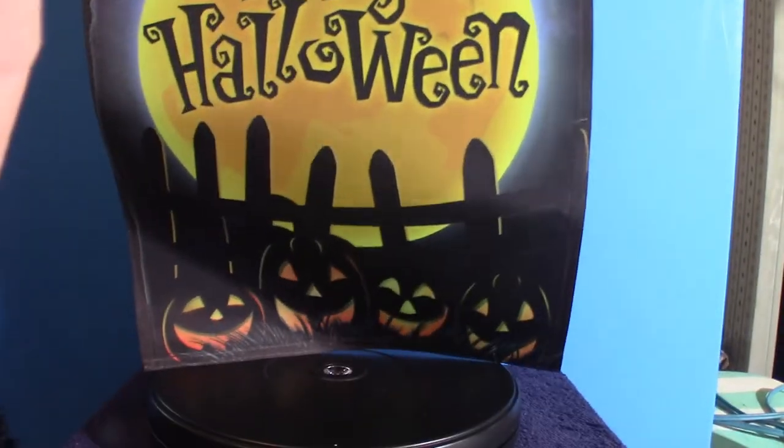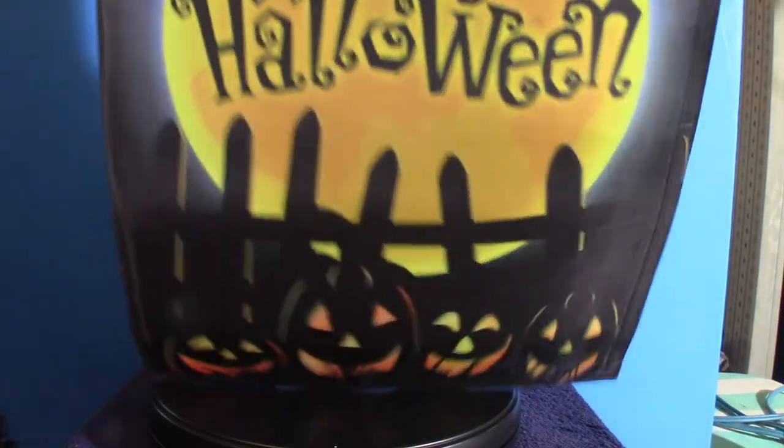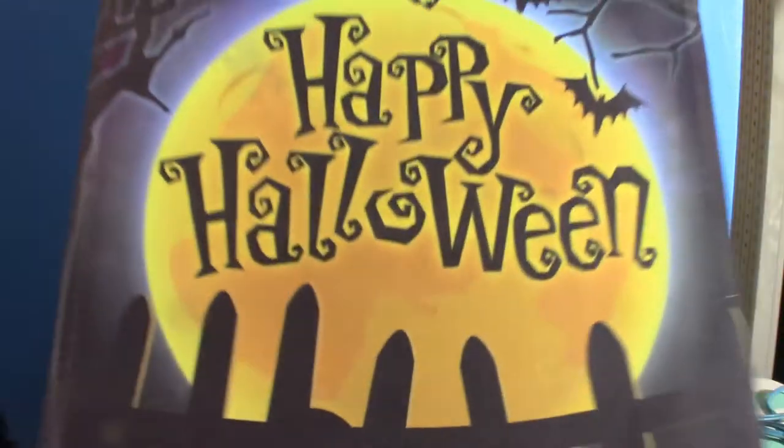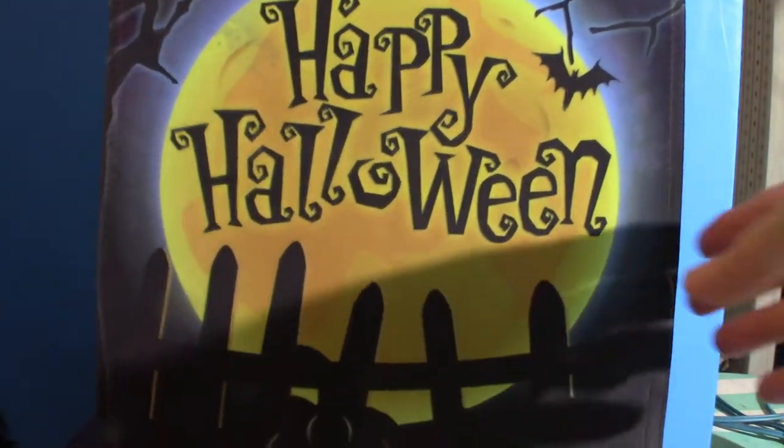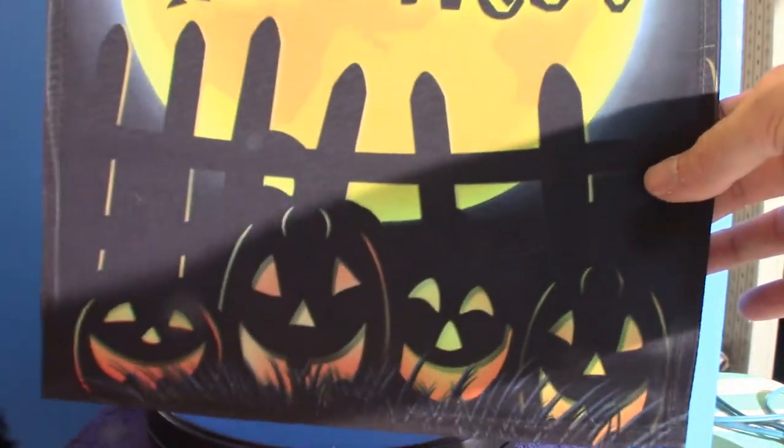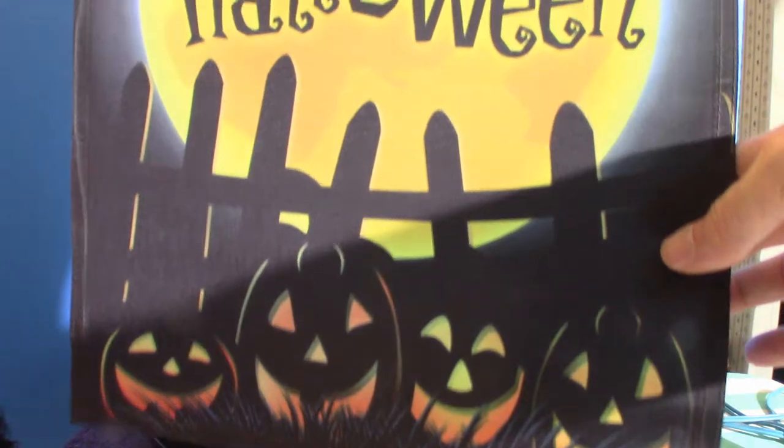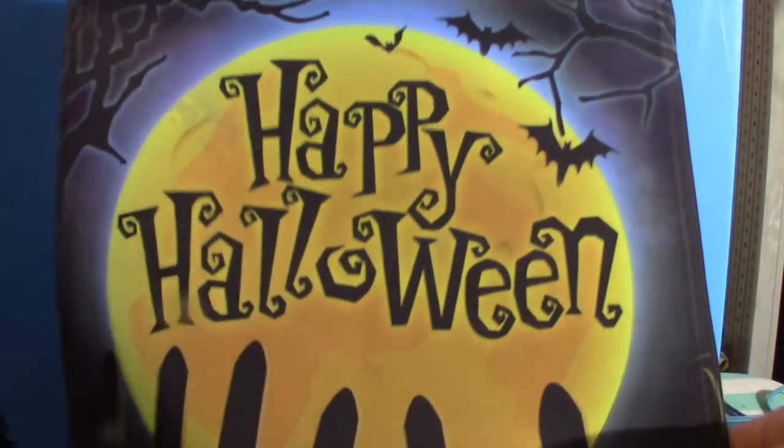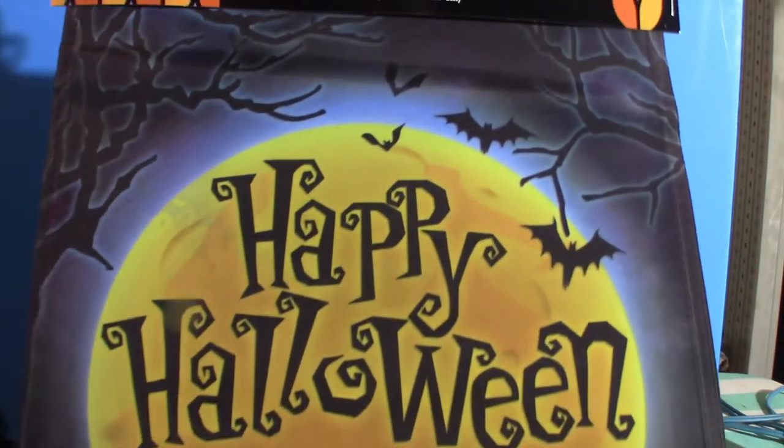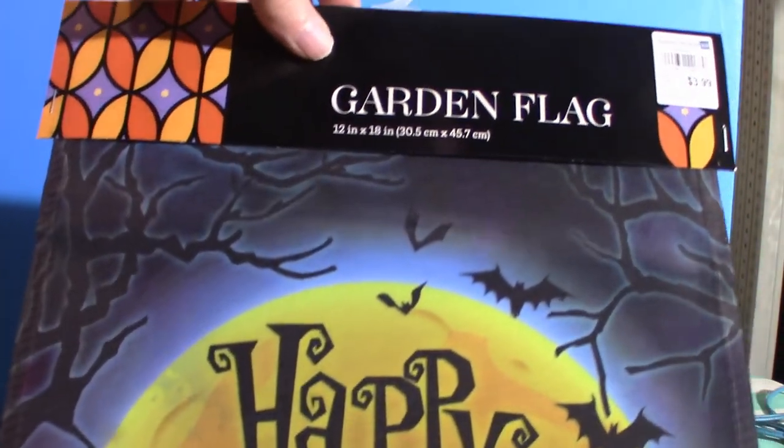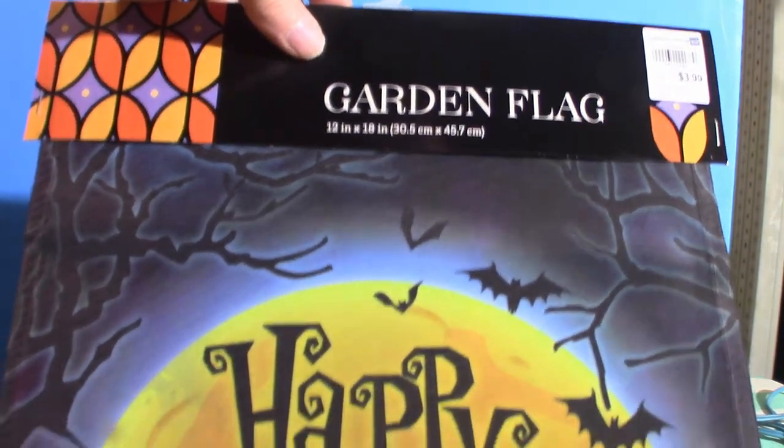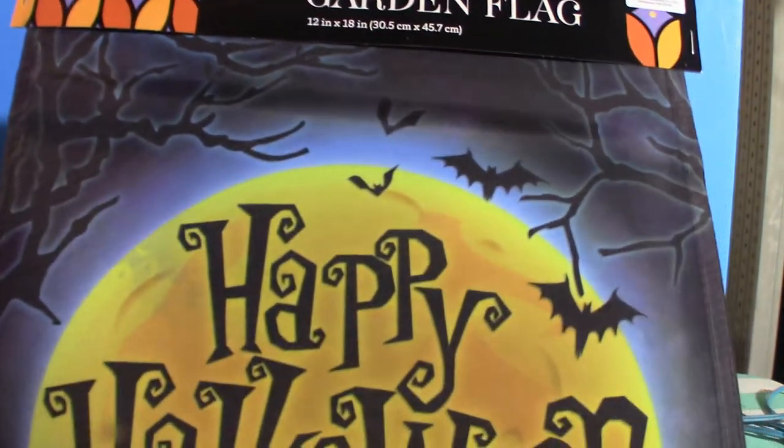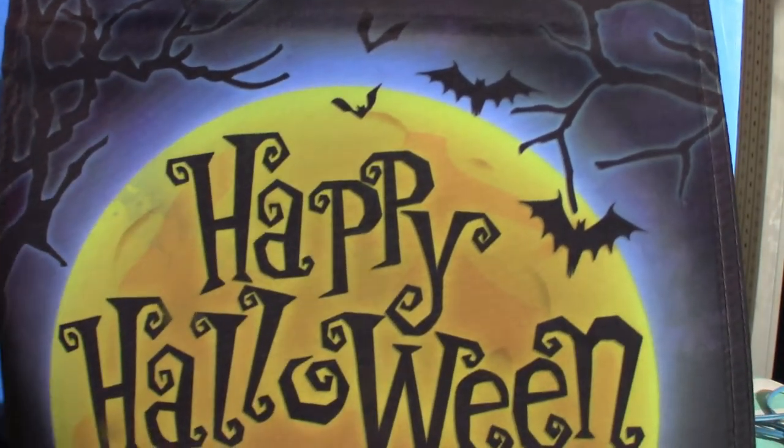Well, you get the idea what it is. It starts with pumpkins all the way to a full moon, and it's got other things in the background. These are very cool. We got these as well from the Christmas Tree Shop.